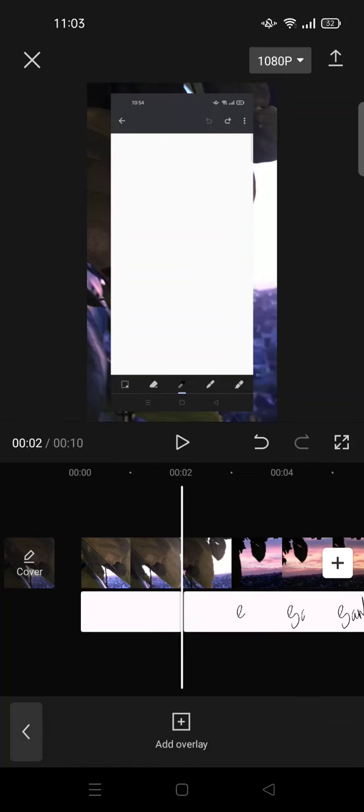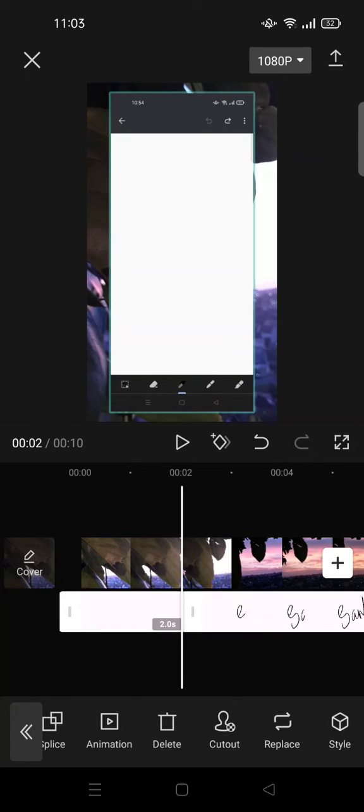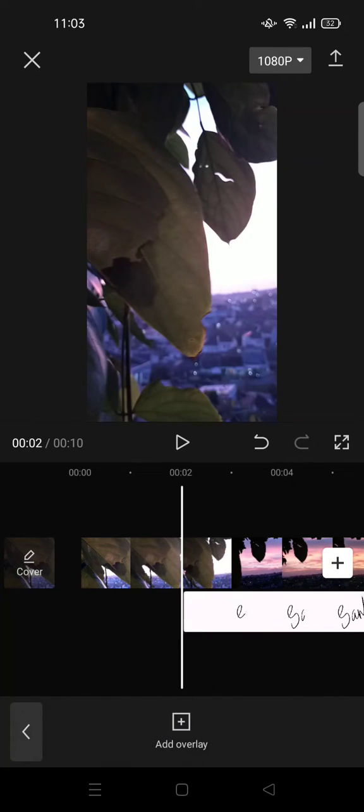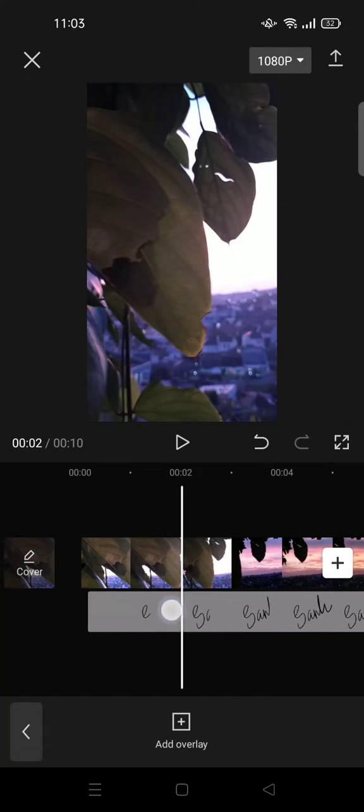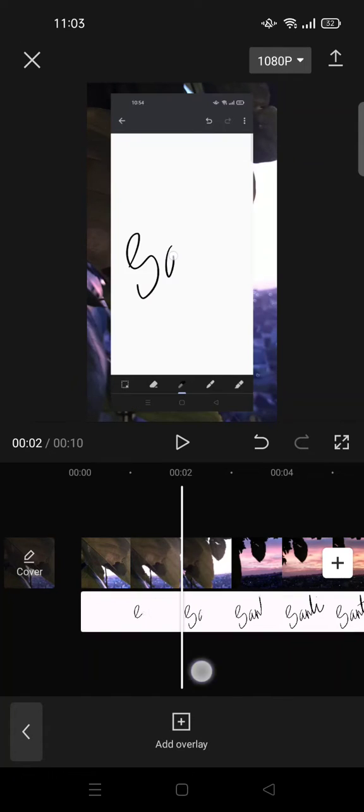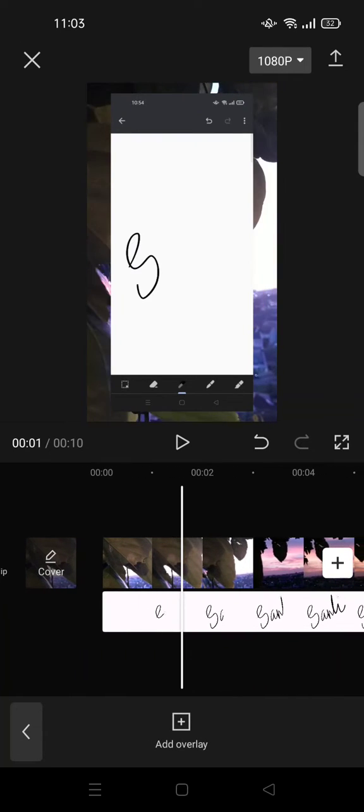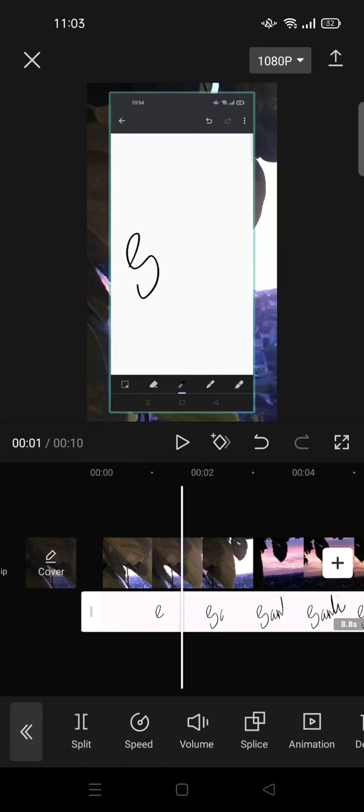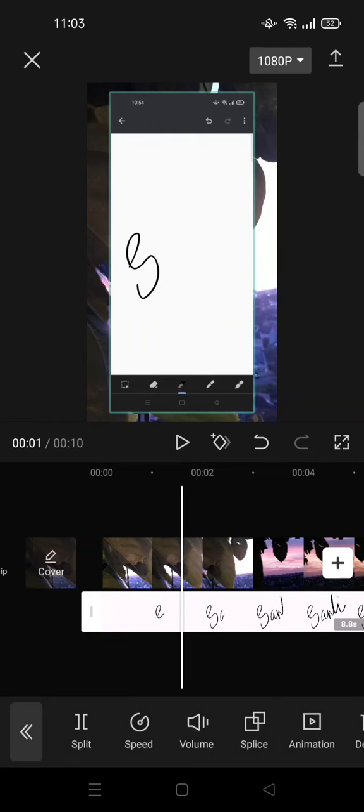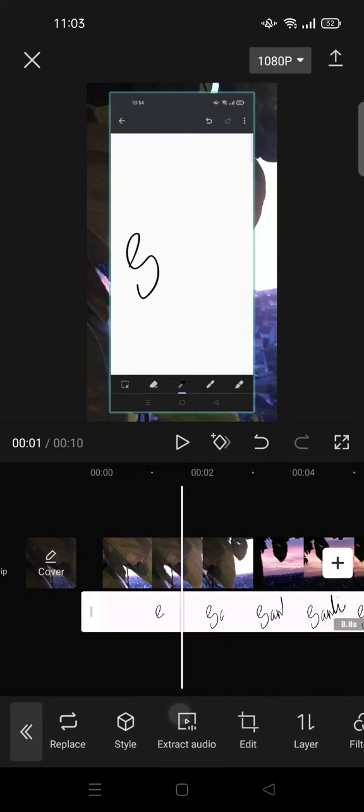Okay, in here I'm going to delete the beginning part and I'm going to drag it to the beginning of the video. And then in the overlay, click on that and then adjust the opacity.